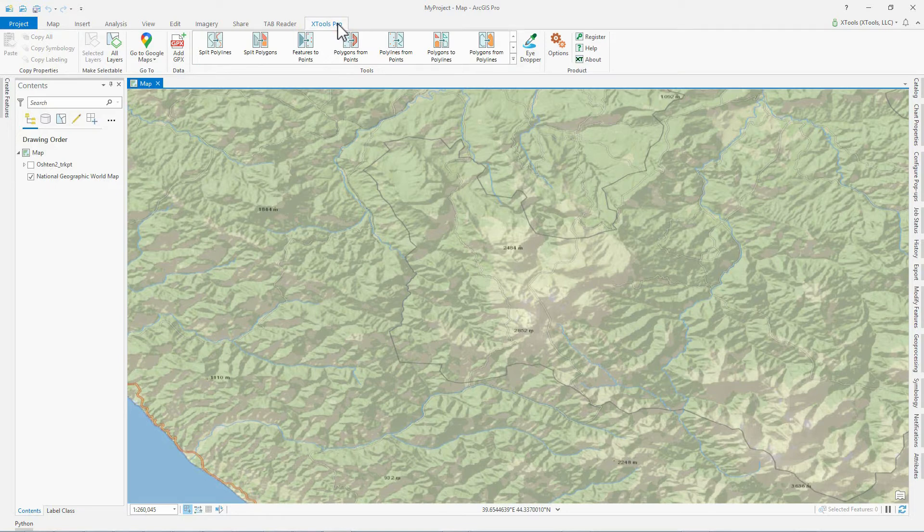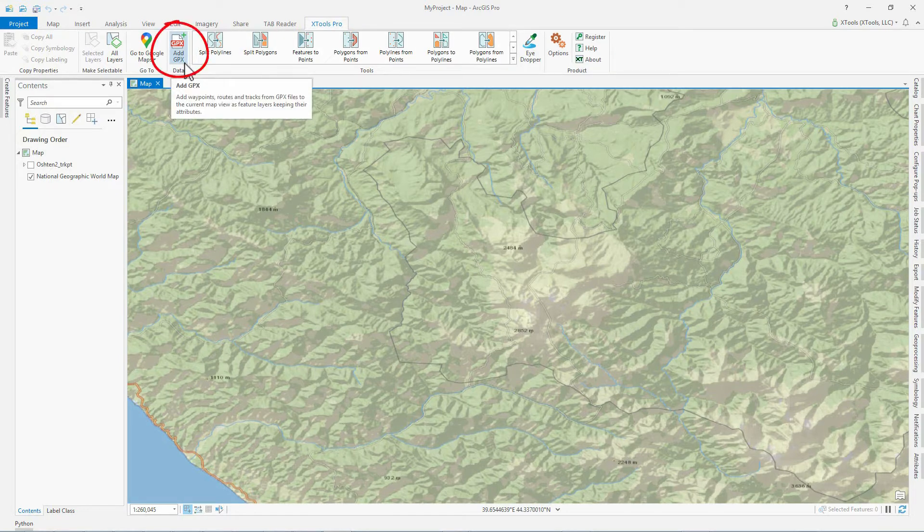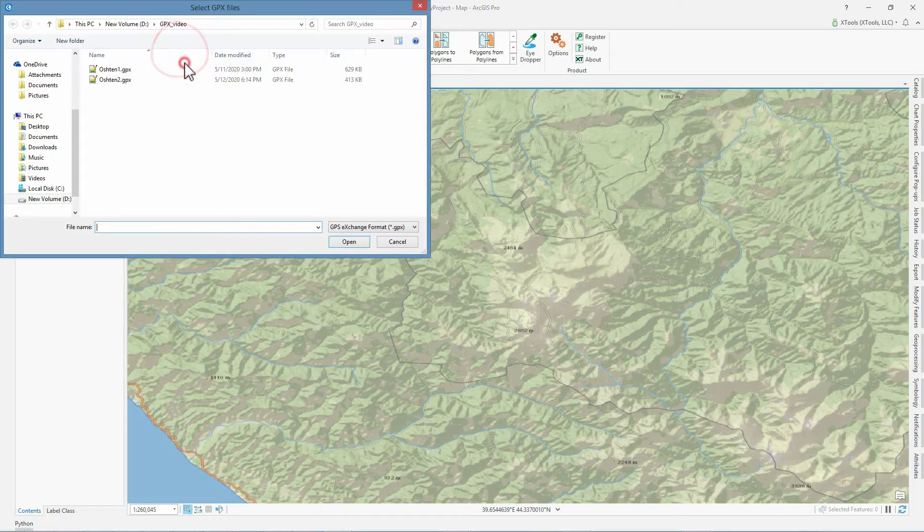We add our GPX data to the current map view in ArcGIS Pro using the Add GPX button from the XTools Pro ribbon.